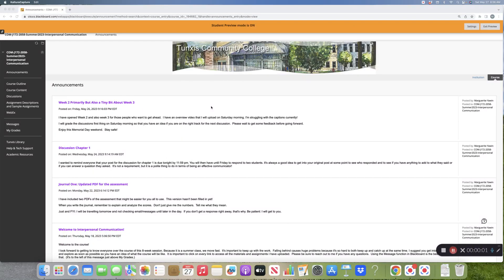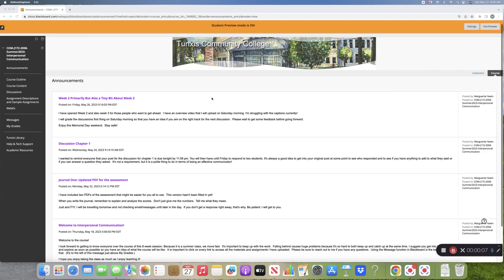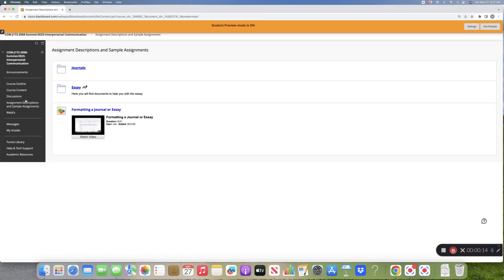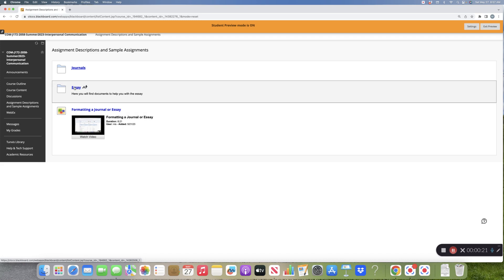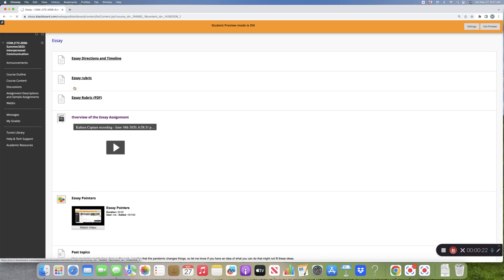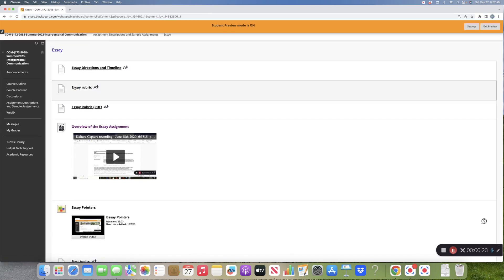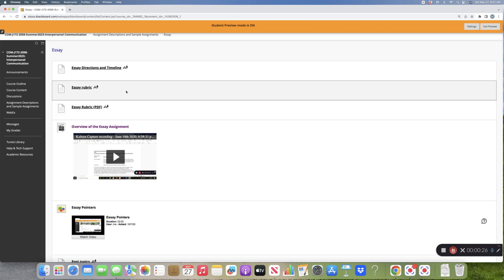This is a short video with some information about the essay that is coming up. When you get into the course, go to assignment descriptions and sample assignments. Then remember there's formatting a journal or an essay. Go into essay. There's a lot of information here.